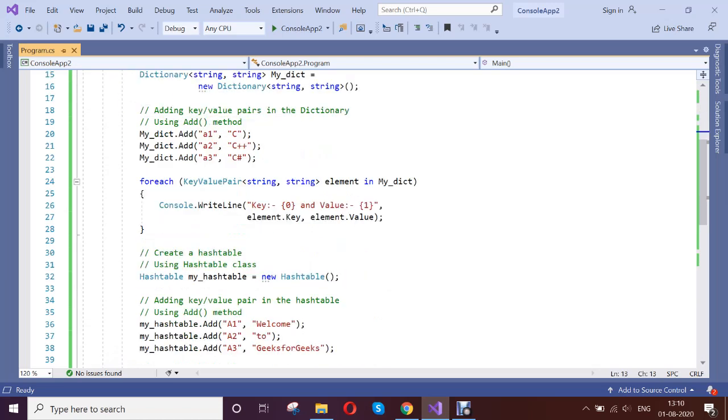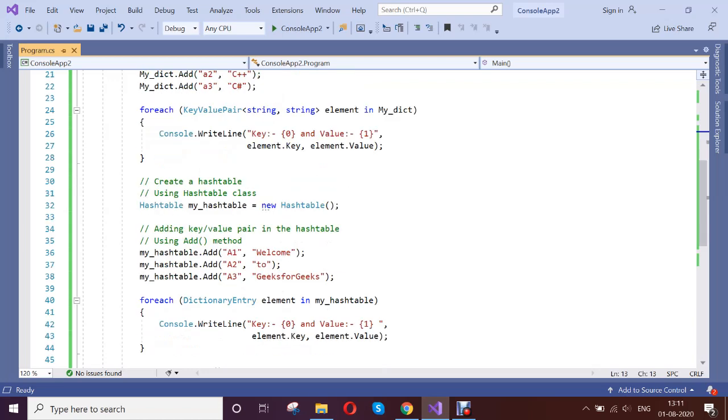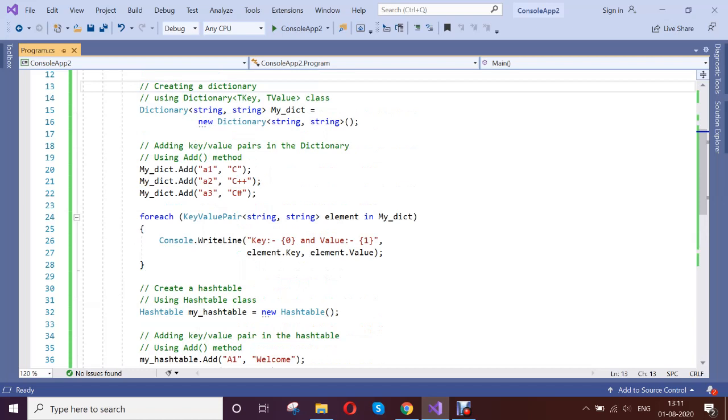Let us see what is the dictionary and hash table. Dictionary and hash table generally store the value in the key value format. If you see, both are storing the value as a key value and if you see here, I just added to the dictionary and I am trying to access through key and the value.